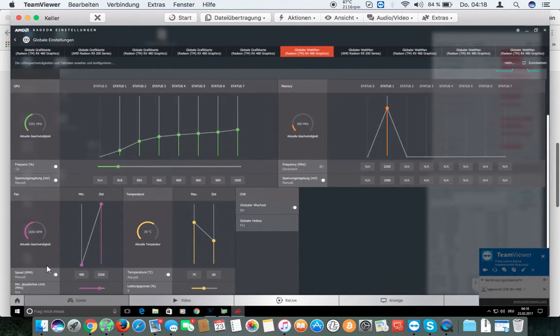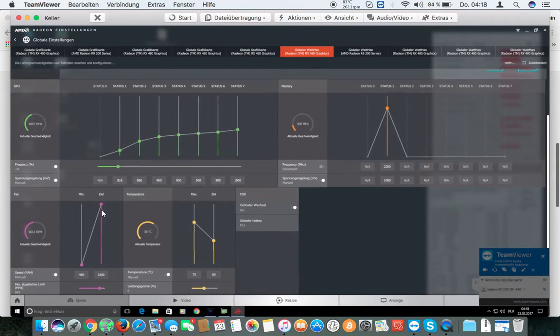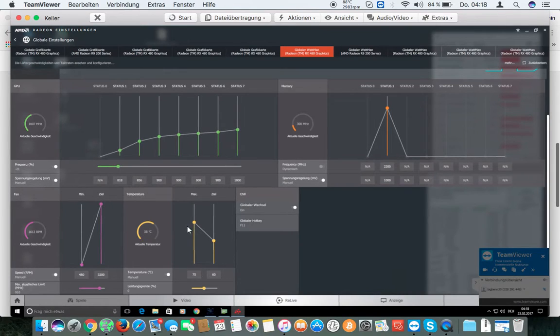Speed of the fan, set to manual. Push this to full.